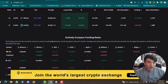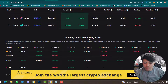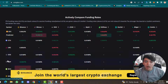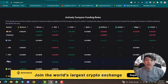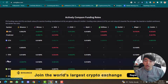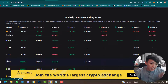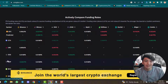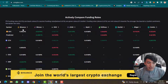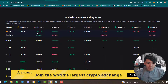You can also compare funding rates actively. Here you can see BTC, Ethereum, UNI, EOS, XRP funding rates. What are funding rates? Funding rates means long will pay short, or short will pay long. I will show you how this works later inside this video so I don't want you to be confused.